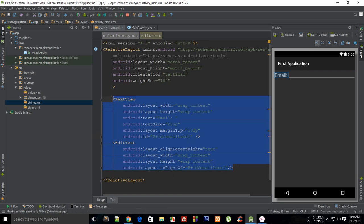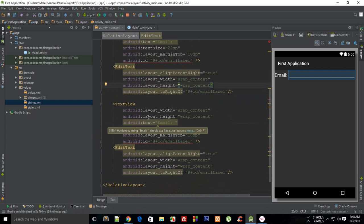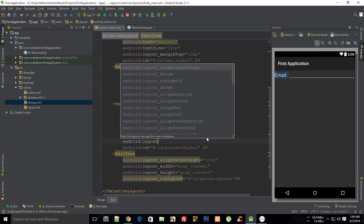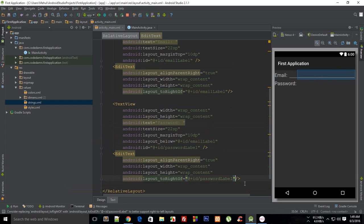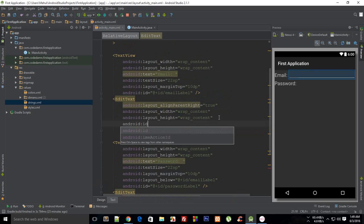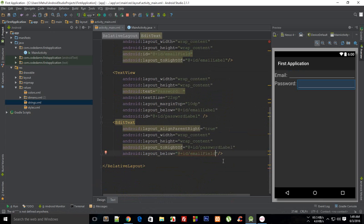Now I'll duplicate this for the password field. I'll give the password TextView an id of 'password_label', then set its android:layout_below to 'email_label' so it appears underneath. I'll change the text to 'password', give the EditText the id 'email_field', and set its android:layout_below to 'email_field'.